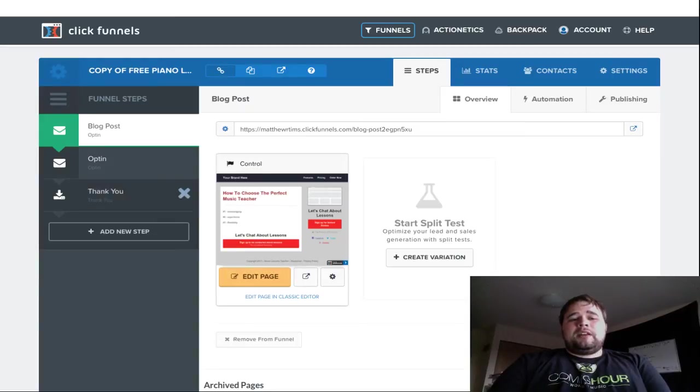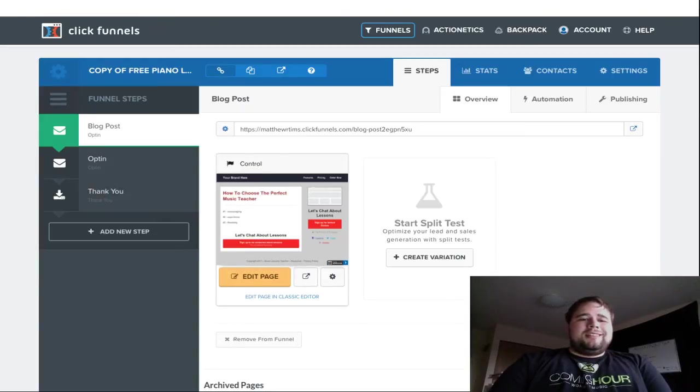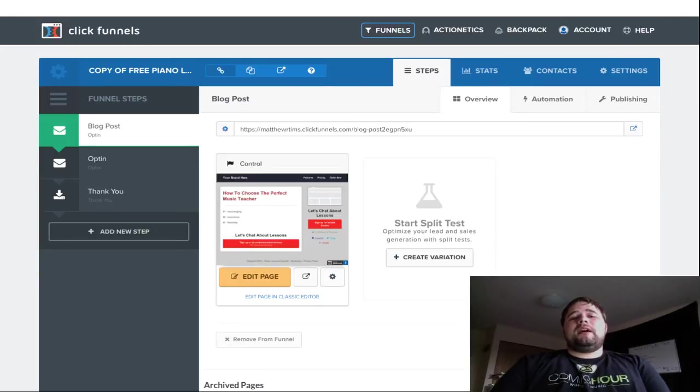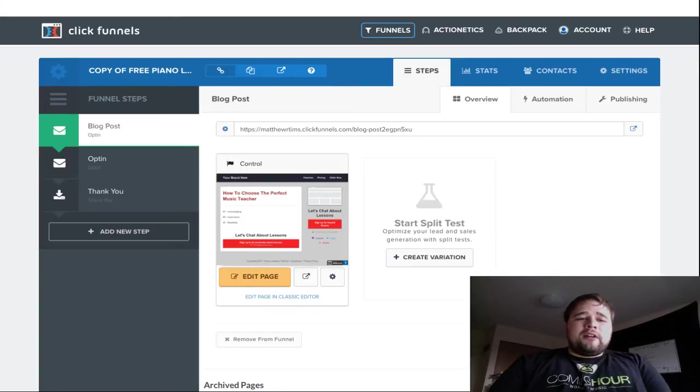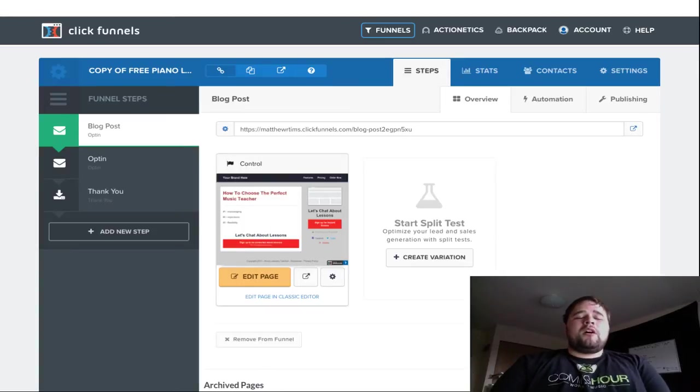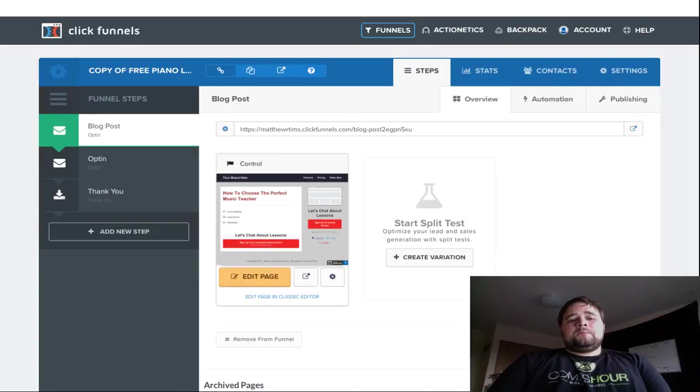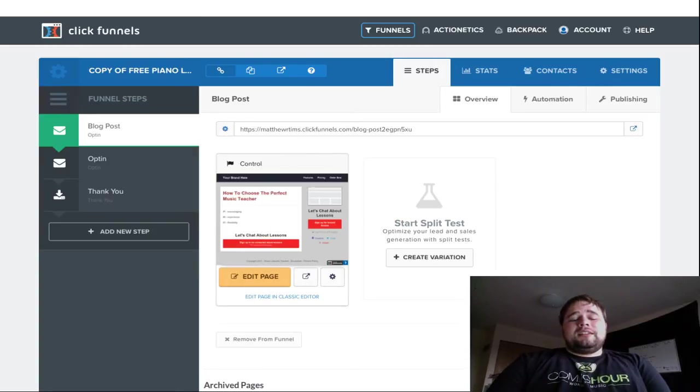For one, only people who are going to click on the content actually kind of care about what it is you're offering. So, they're going to care more about why you're offering your offer and who you are, what your expertise is.